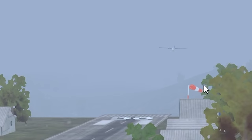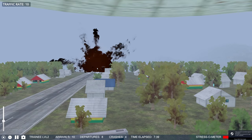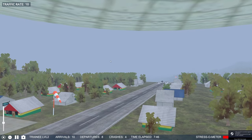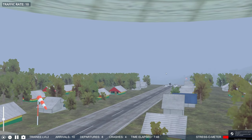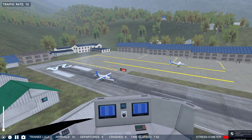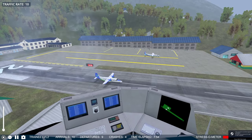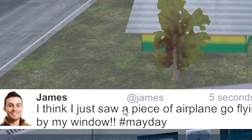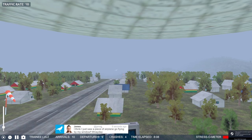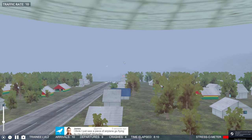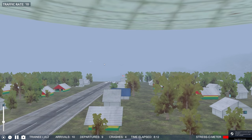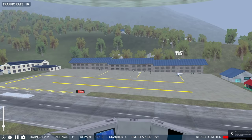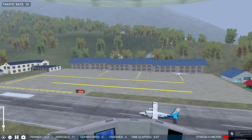How do they always have the audacity to just come into the airport? There are so many planes here — how many people actually want to come to Lukla? I think I just saw a piece of airplane go flying by my window. Mayday! Okay, as you can see this was a totally fine takeoff, no worries. Hard landing, and this plane is also ready.